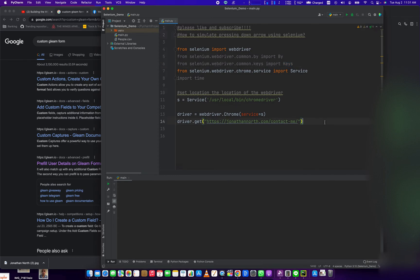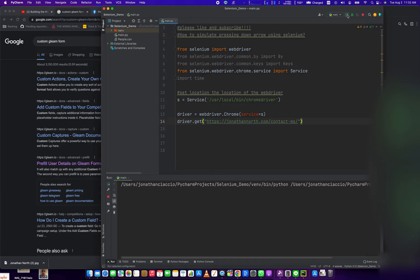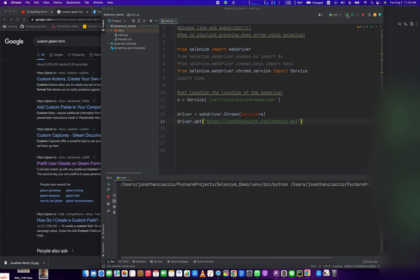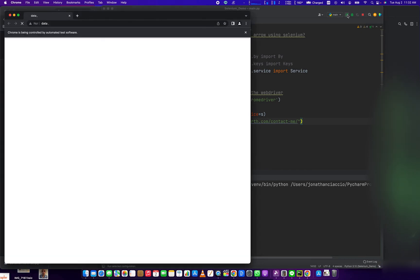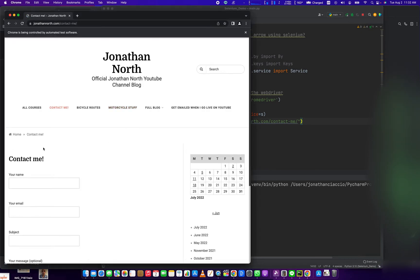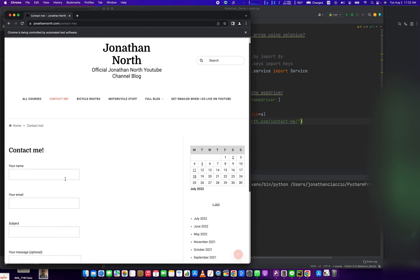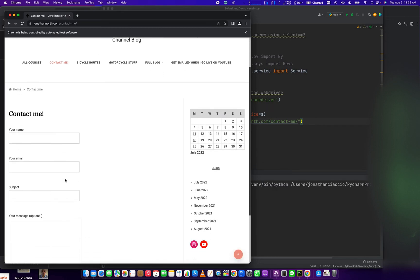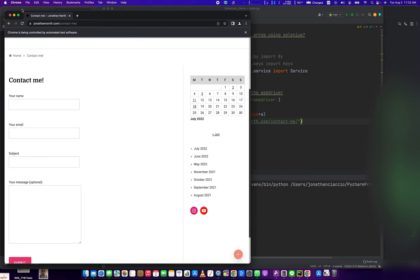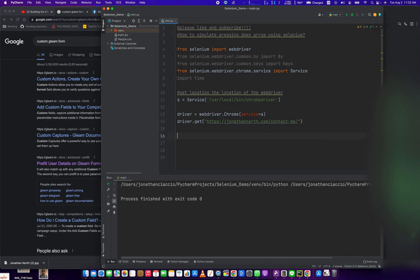So step one, we have a contact page that we want to scroll down a little bit. I'll show you the contact page right here. I just click the play button there so it runs the script. So what I want to do is simulate this down, down, down, down, down, down, down. So how do we do that?